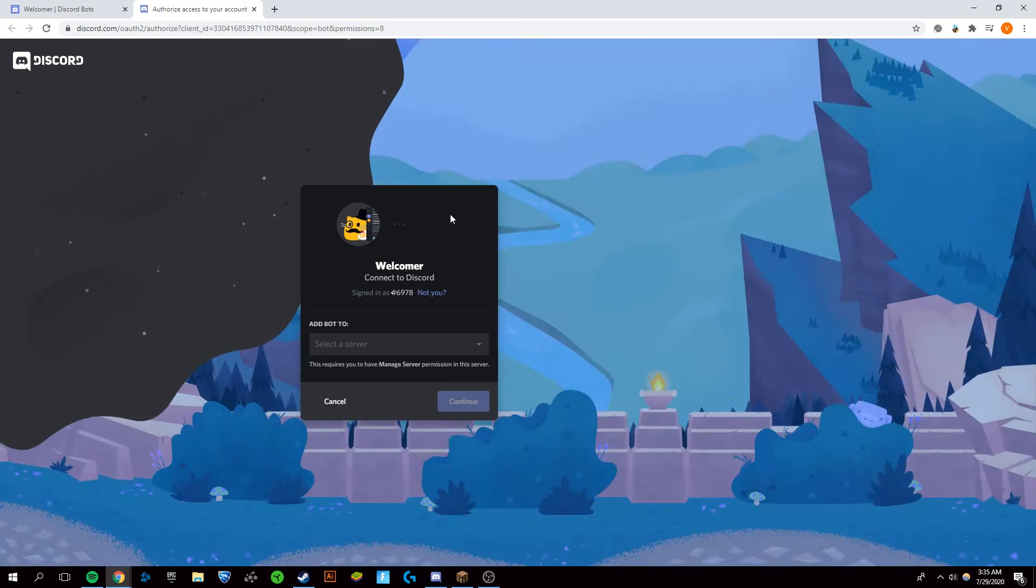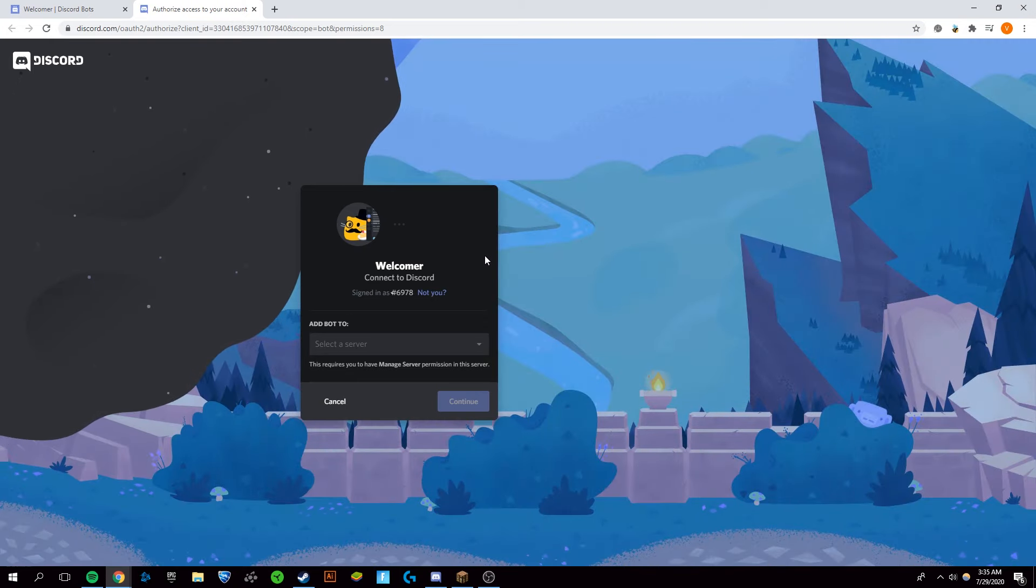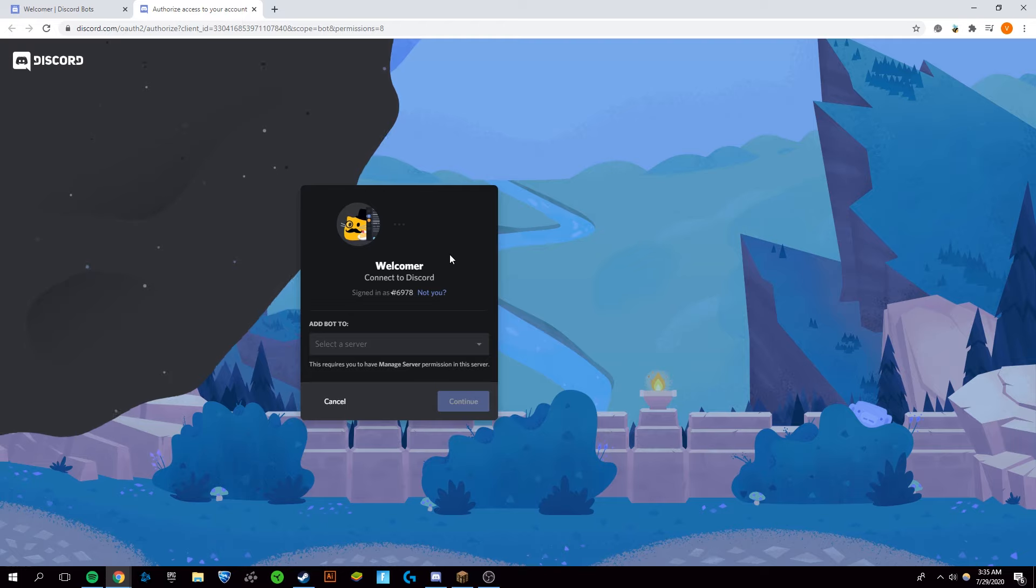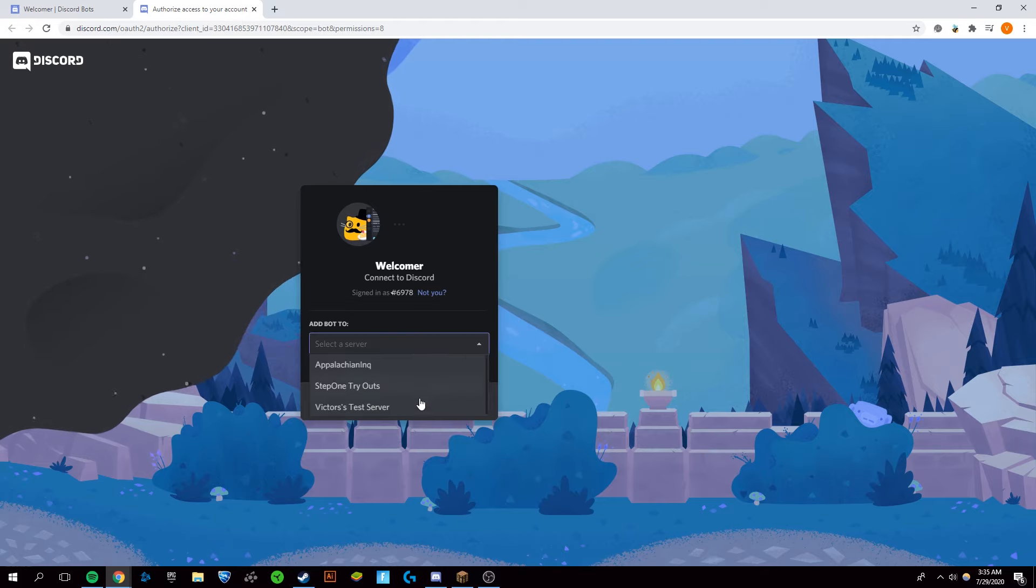You're going to click Invite. Your profile picture should show up right here. Mine is invisible, which you can see in another tutorial, so it doesn't show up. But that should be the account you want it on, and you select the server that you want Welcomer Bot on.